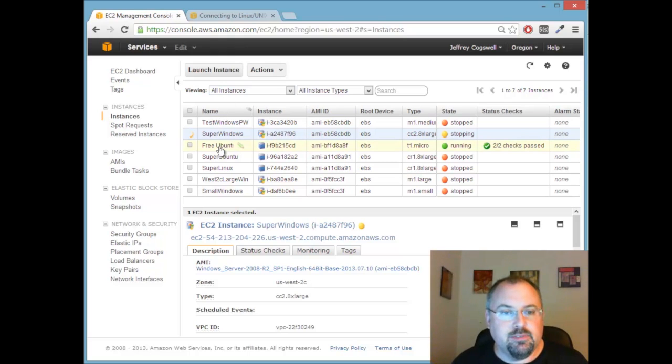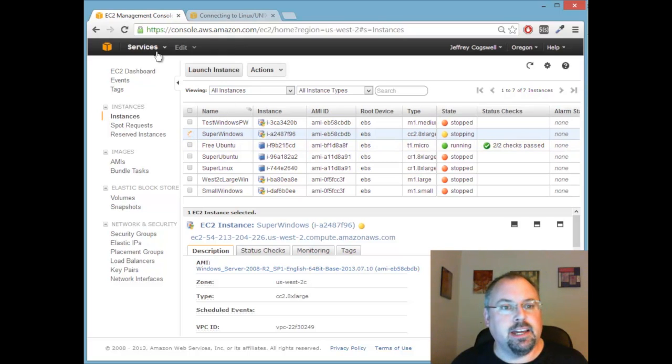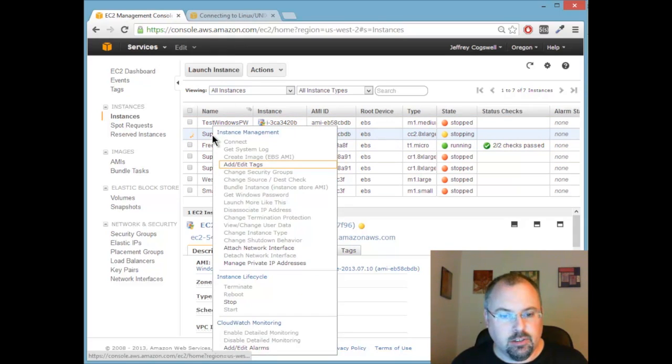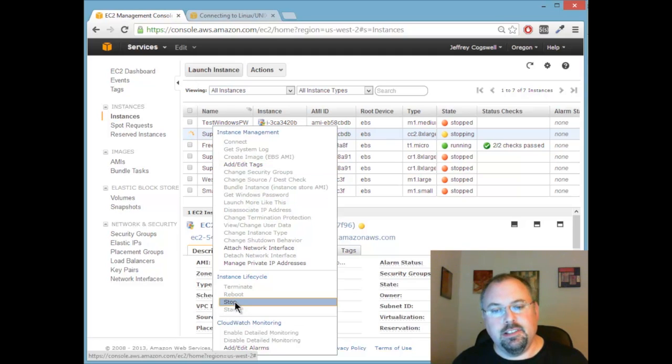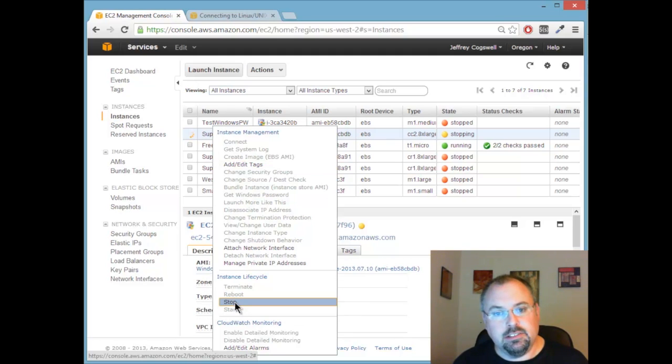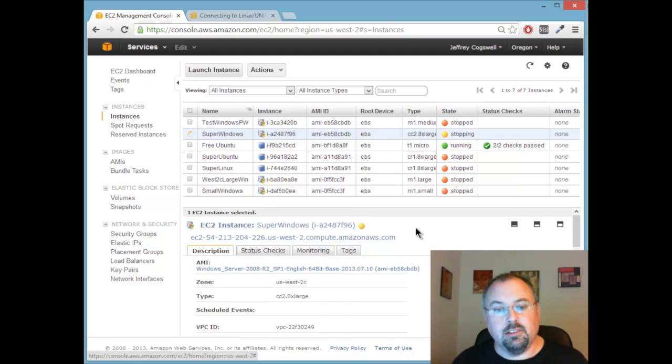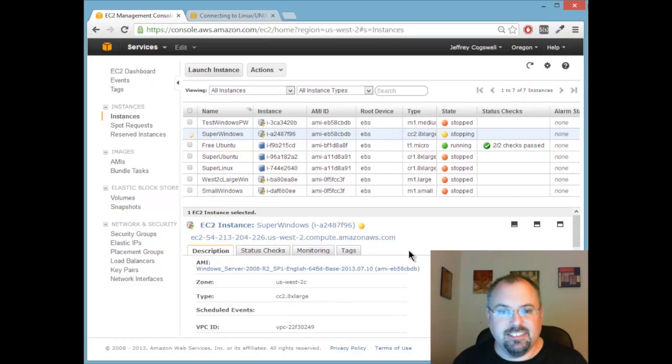Now one last thing before we wrap this up I want to remind you to come back to your Amazon console and right click and do stop because you do not want to leave such a big server running otherwise it will get very expensive.